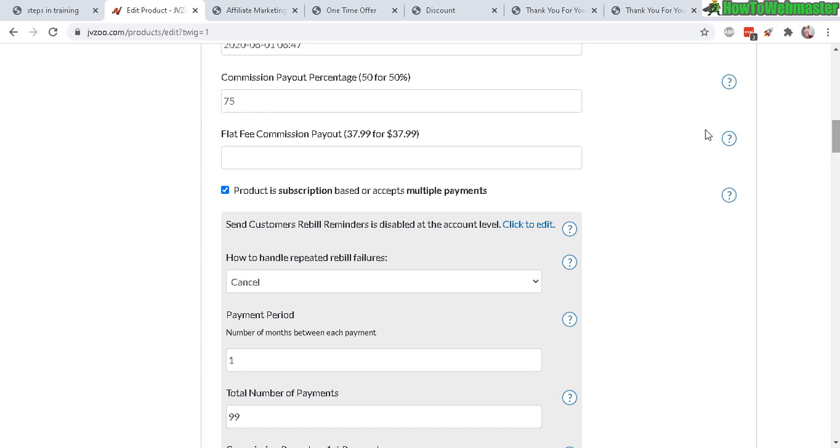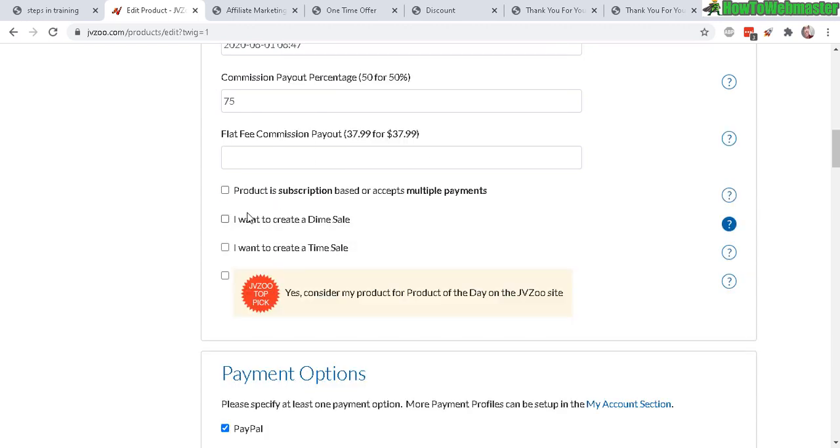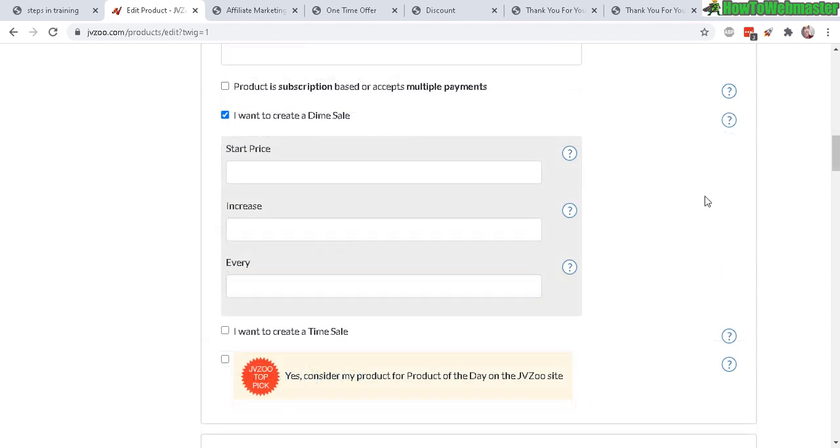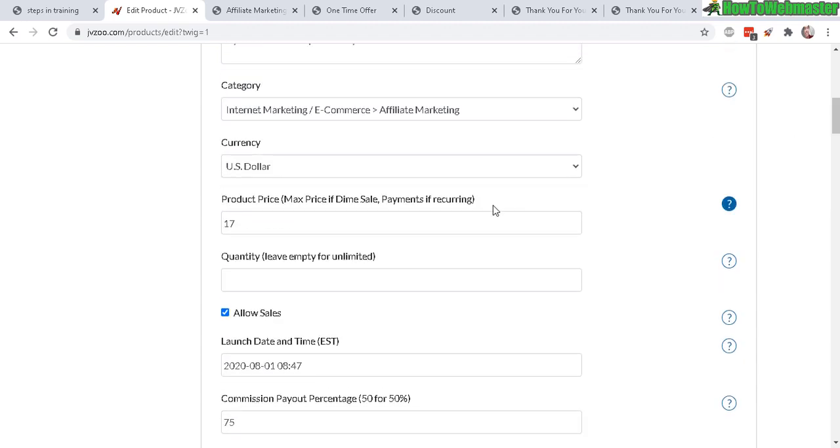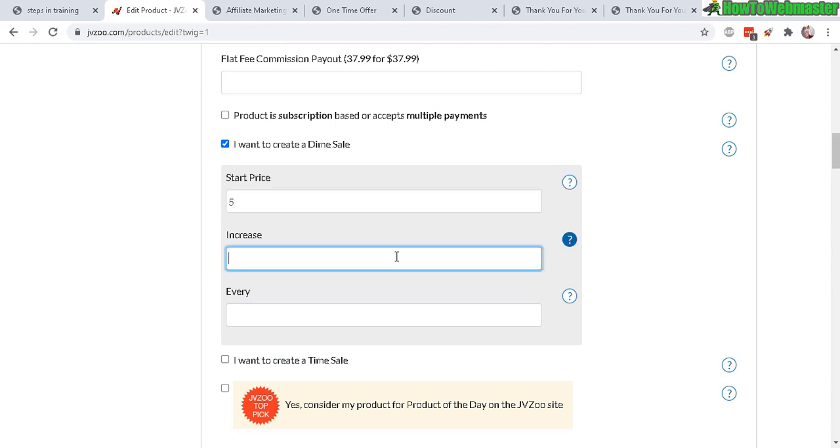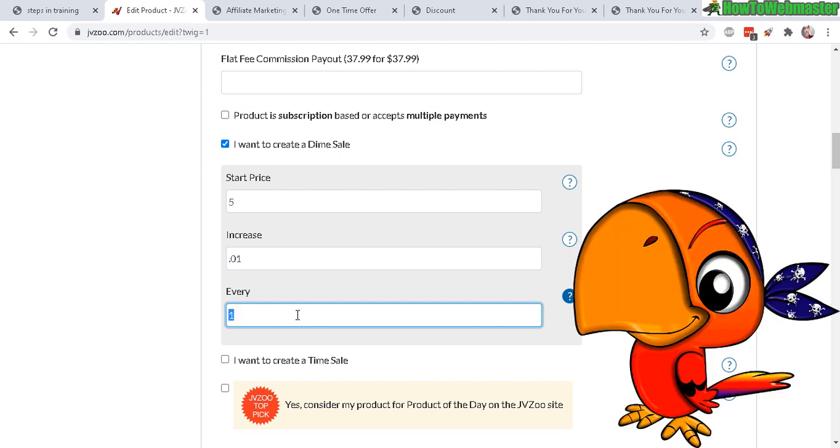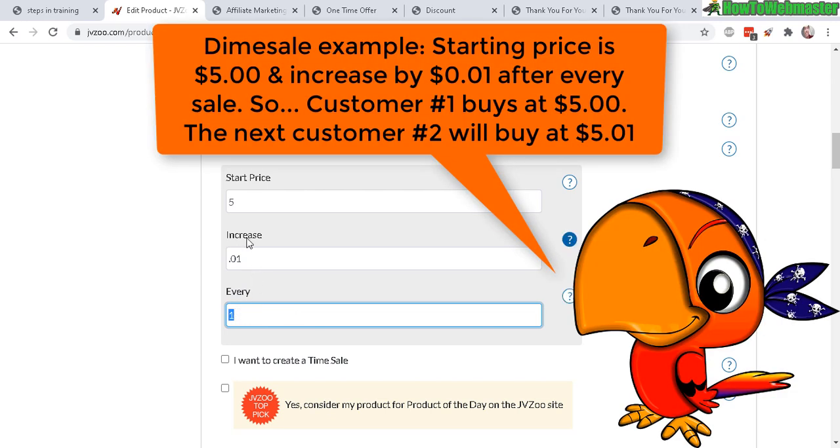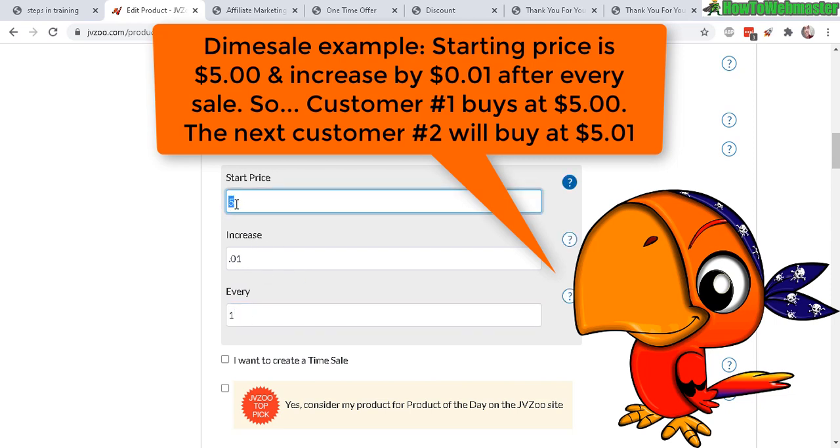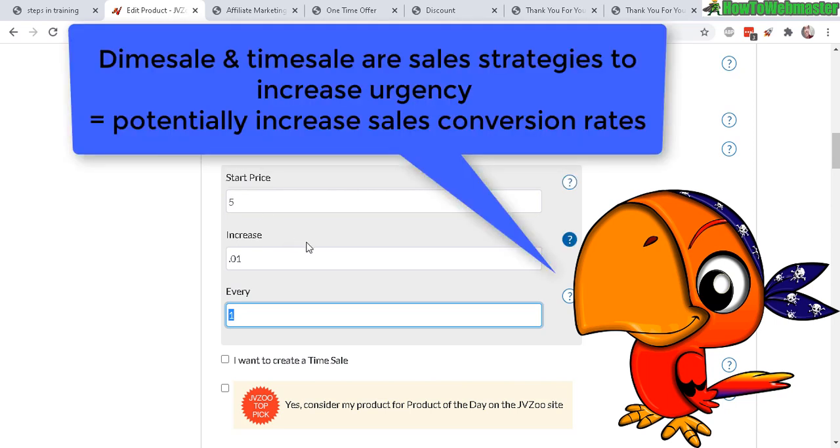I hope that's not too confusing. So anyways, that's for subscription. Now let's turn that off because I'm not doing subscription. Now dime sale - so a dime sale is where you can start a price at a different price than the normal price, which is $17 right here. So let's say the starting price was $5, it will increase by let's say one cent, and this will increase after every sale. So after somebody buys my product for $5, the next person that comes is gonna see a new price of $5 and one cent, and then somebody buys that, then the third guy comes - it's $5 and two cents. So that's how it works if you want to create urgency. And that's why you would use the dime sale, because if they come back later the price may be higher.